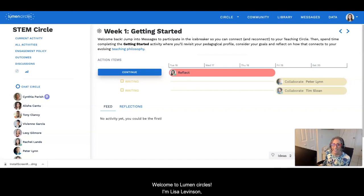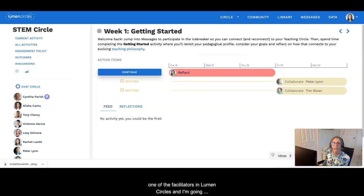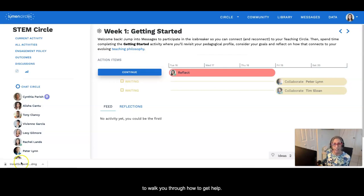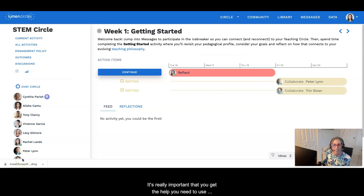Welcome to Lumen Circles. I'm Lisa Levinson, one of the facilitators in Lumen Circles, and I'm going to walk you through how to get help.